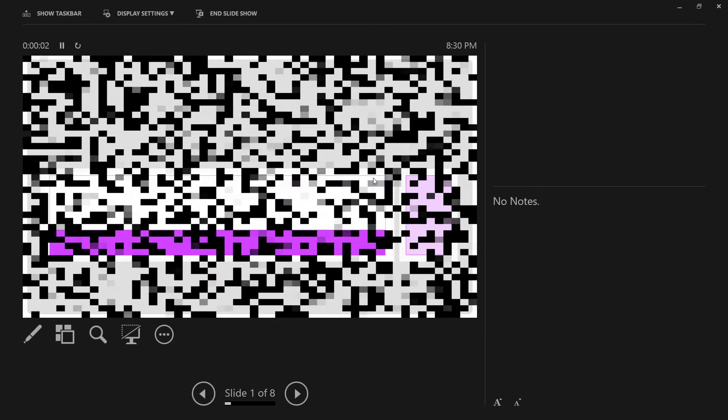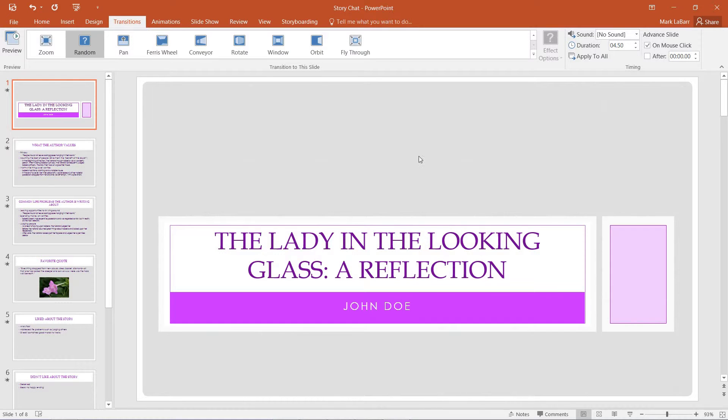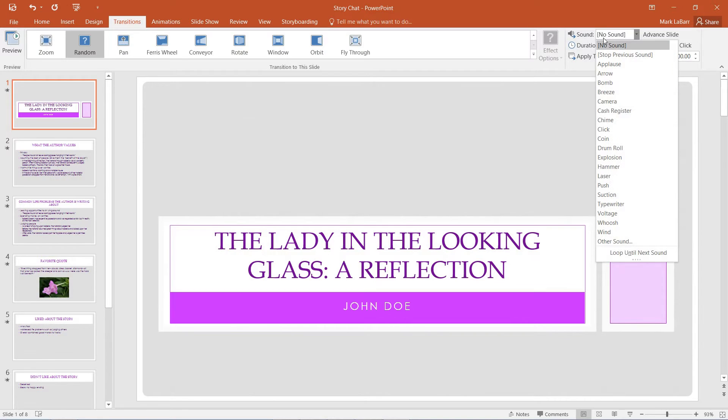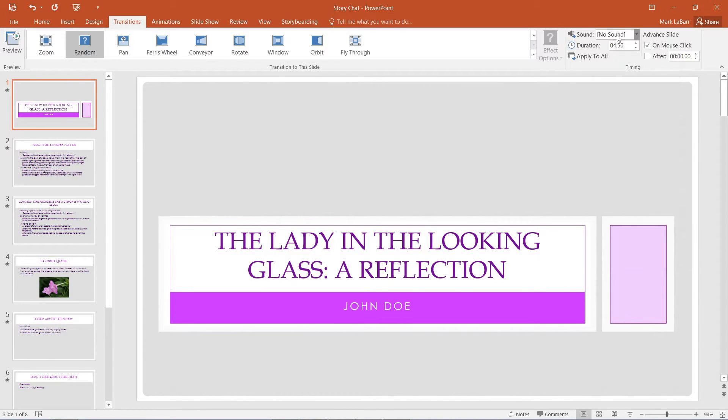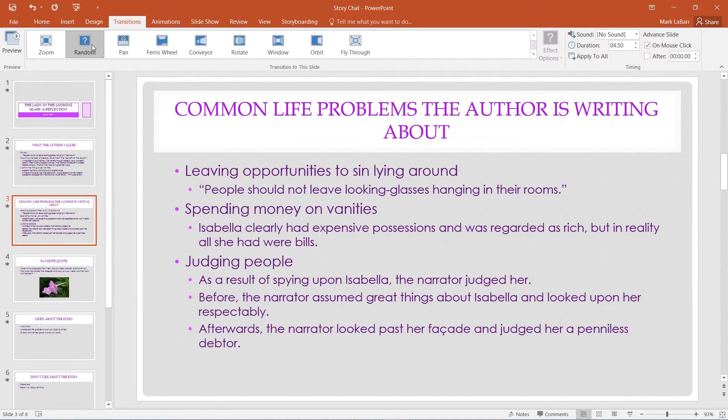And because it's on randomized, we get a whole new transition. Now if I wanted to, I could also go ahead and change the sound of our transition, we can apply it to all the slides.